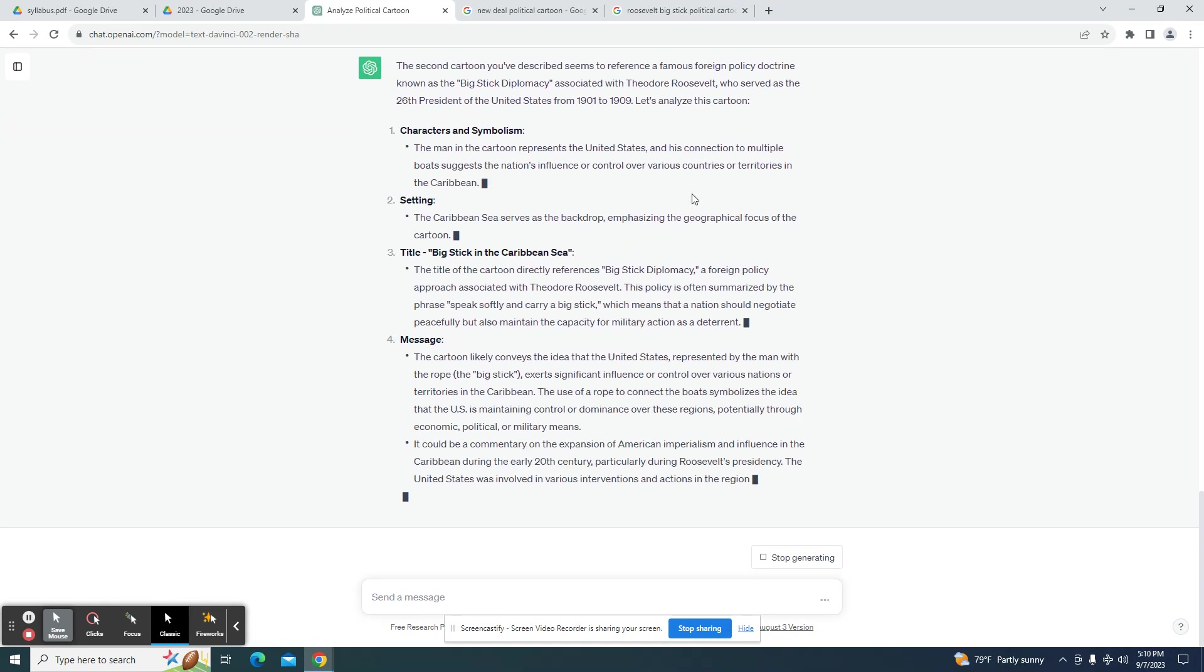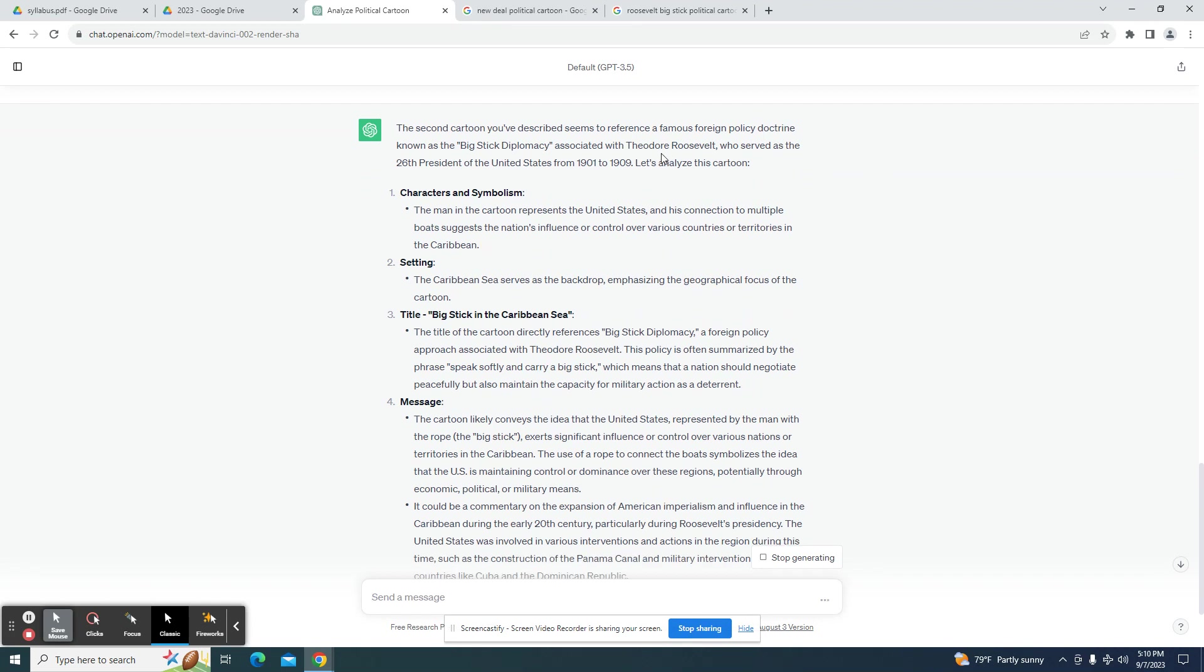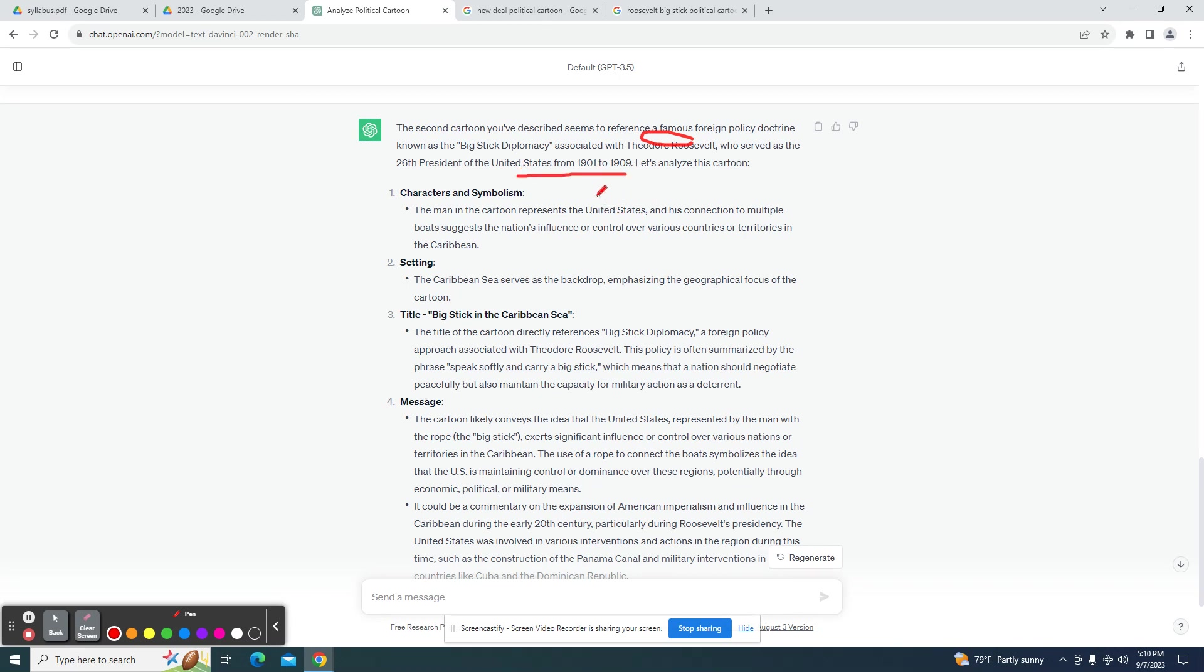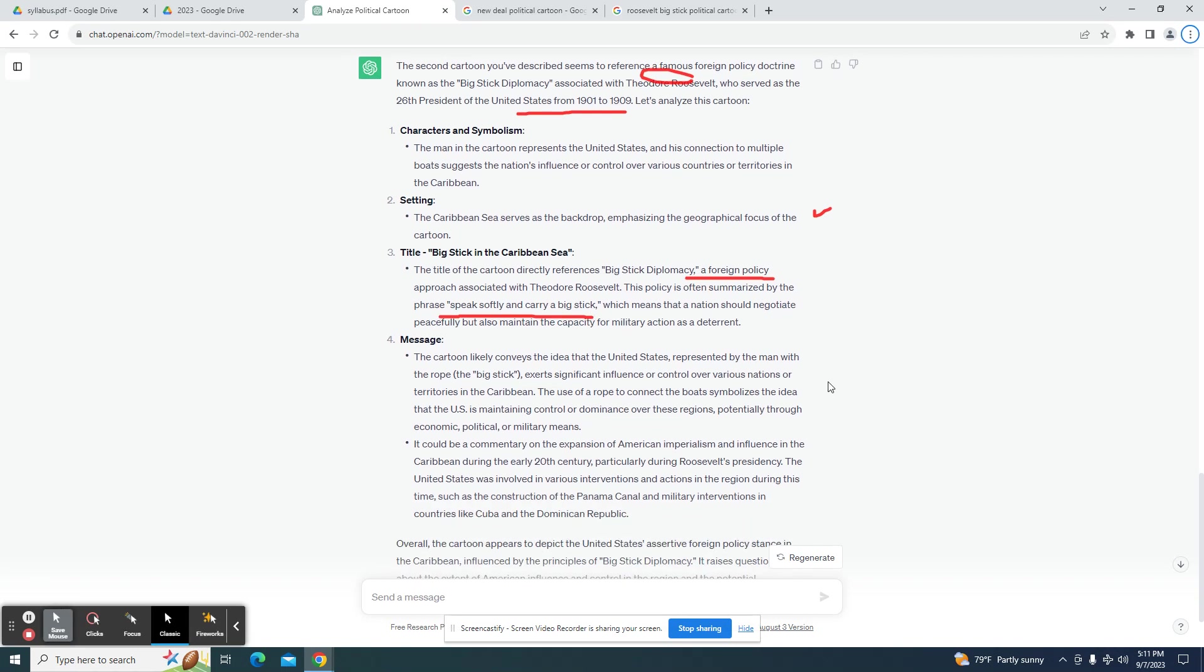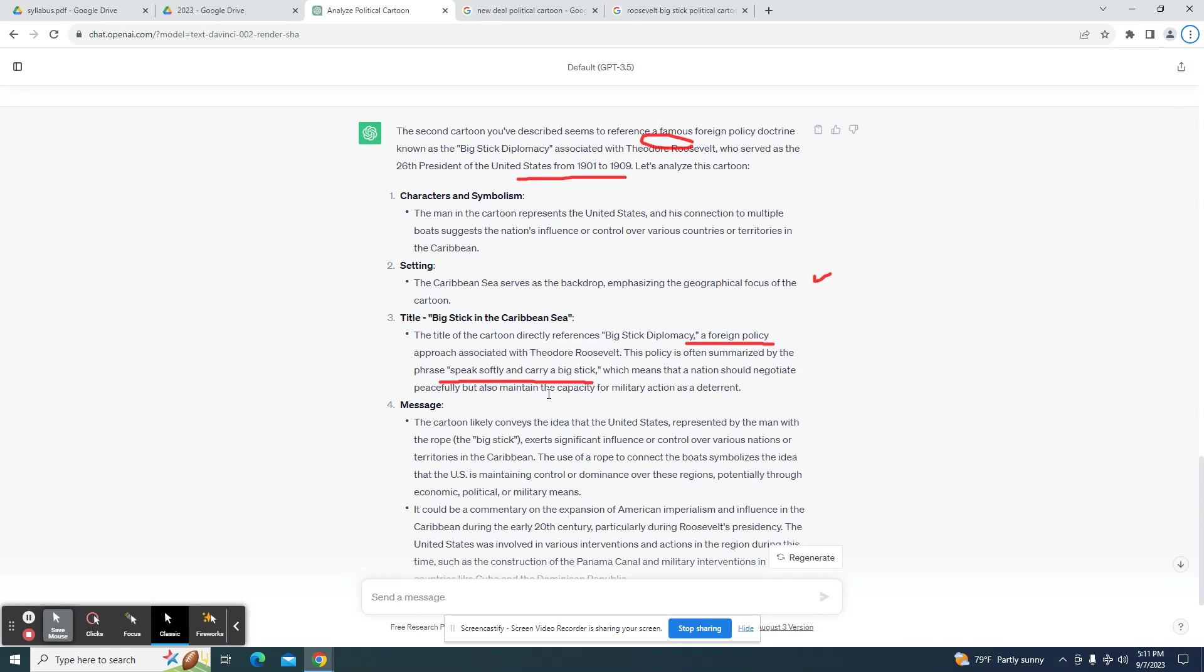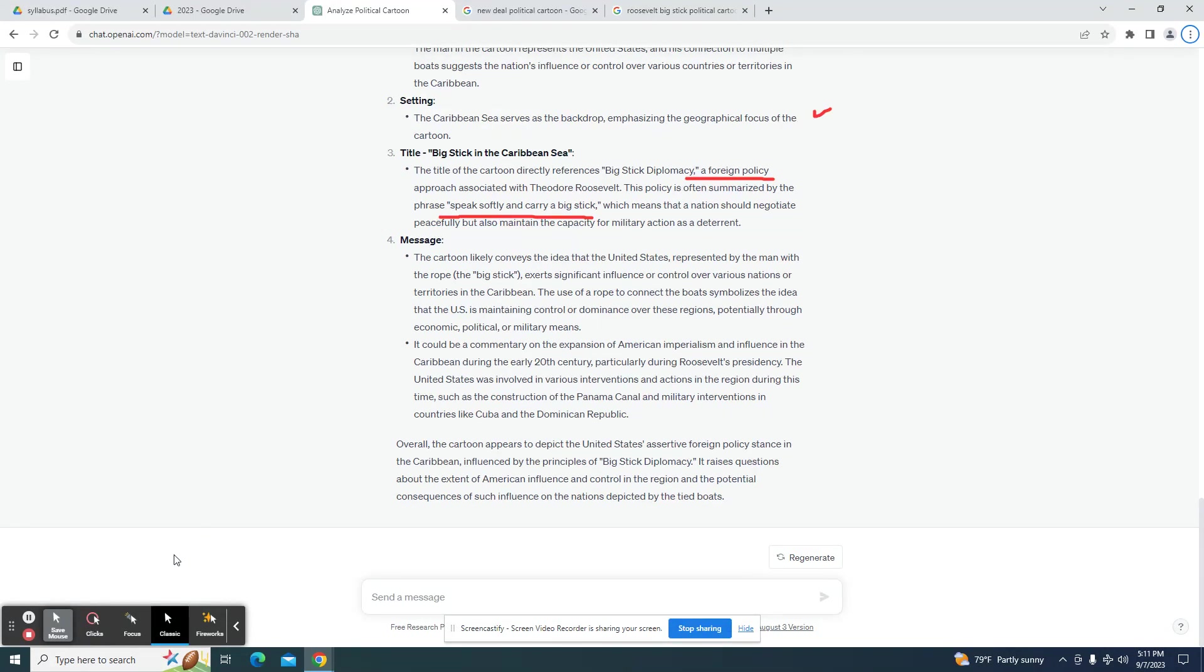It's identified the man as Roosevelt. Right here it has the year. The man represents the United States, actually represents Roosevelt. I'm sure our focus of the cartoon. I would say this is accurate, probably not too important though. Well, this definitely was Roosevelt's foreign policy. This was a slogan to convey with that.